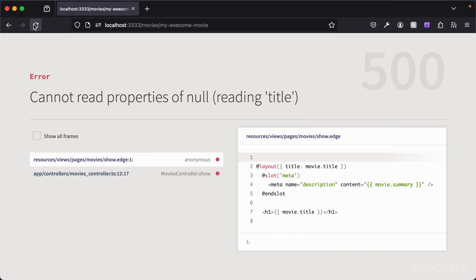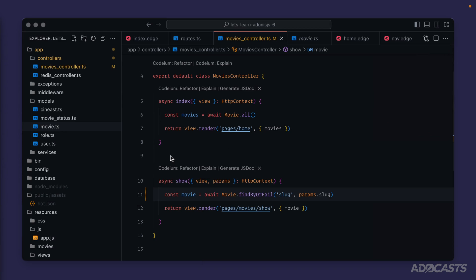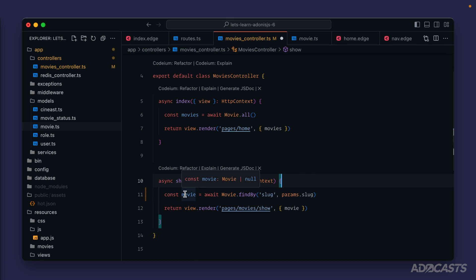After saving and refreshing the browser, we now get a 404 error with 'row not found', and the error points exactly to where that call is happening. There's also a type-safety difference: with `findByOrFail` the return type is just `Movie`, whereas switching back to plain `findBy` the return type becomes `Movie | null`, giving us proper type safety.